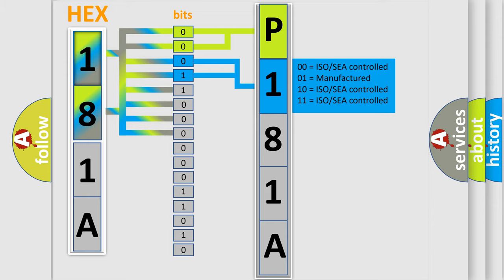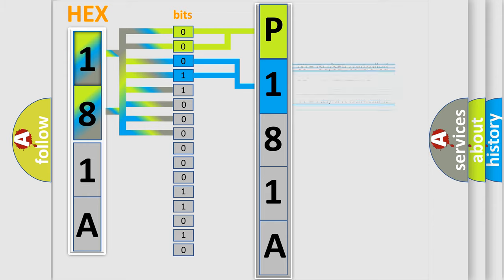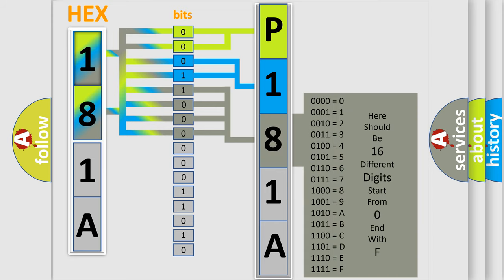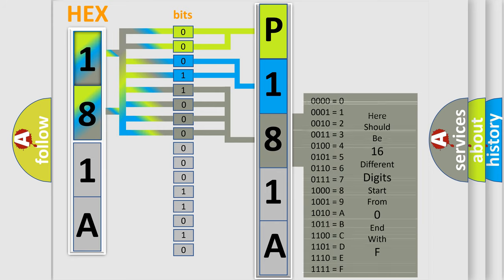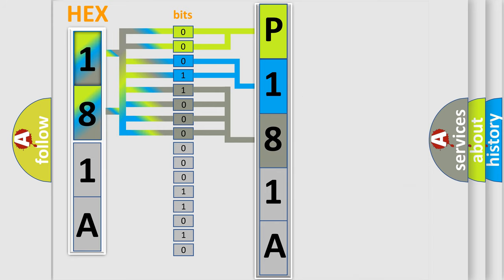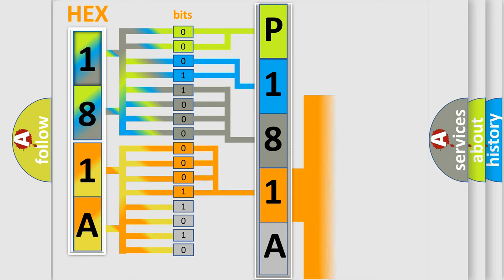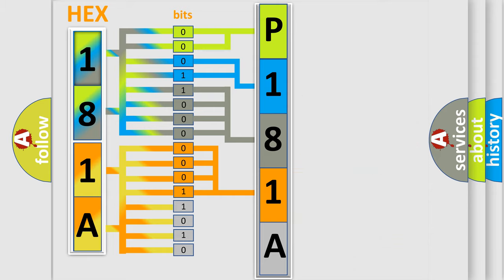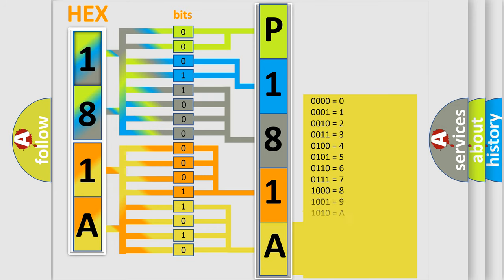The last bits of the first byte define the third character of the code. The second byte is composed of eight bits. The first four bits determine the fourth character, and the combination of the last four bits defines the fifth character. A single byte conceals 256 possible combinations.